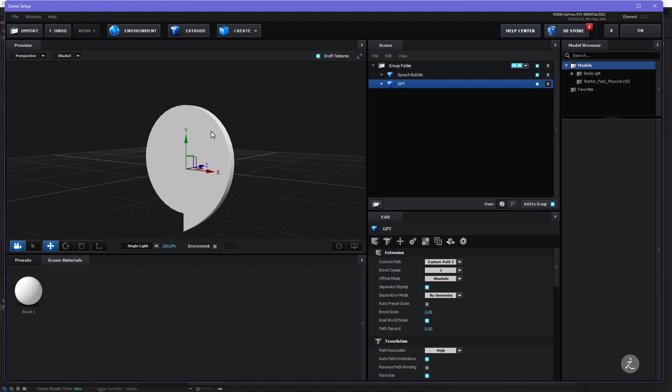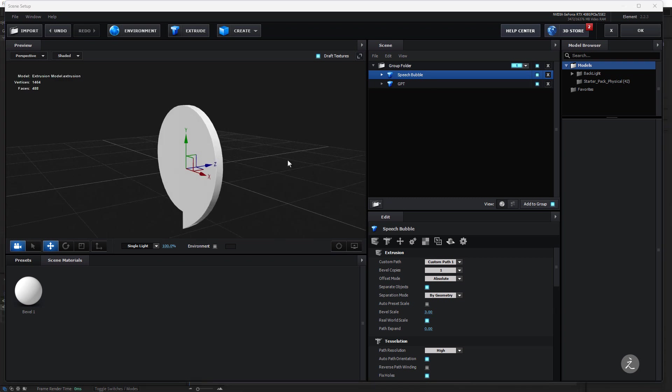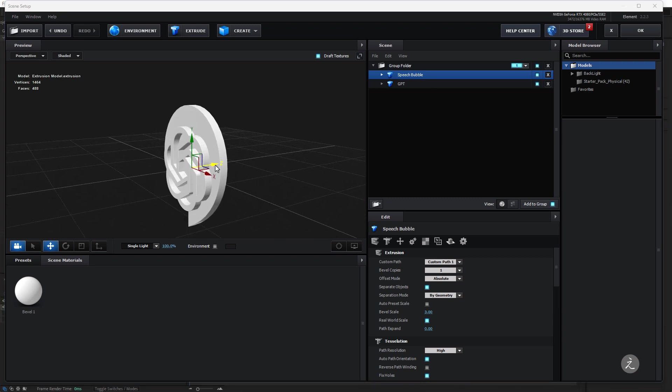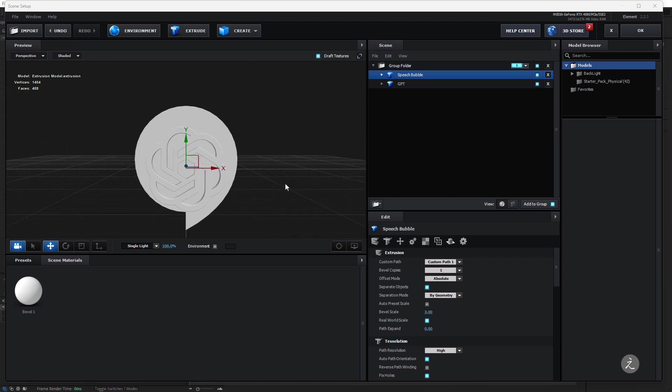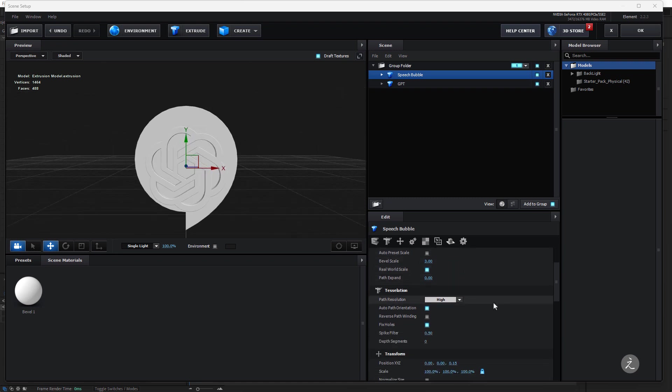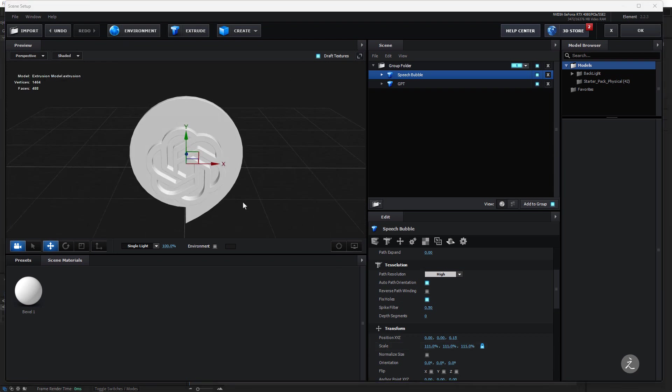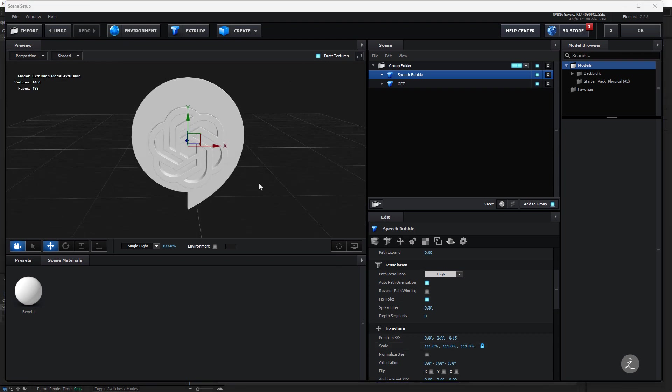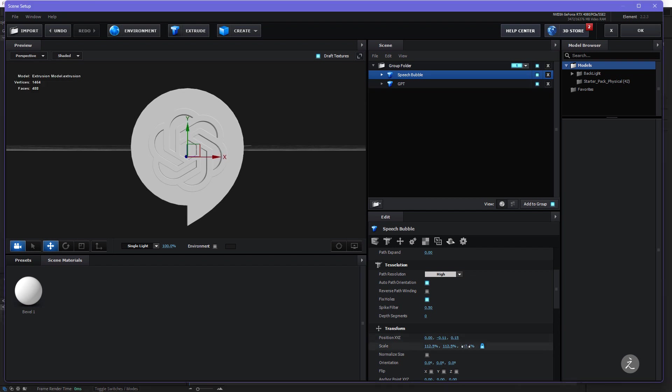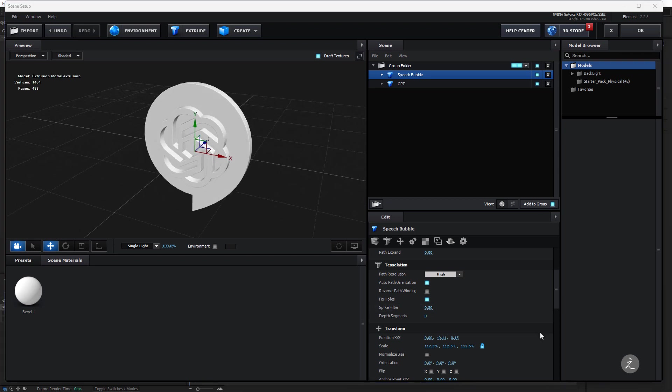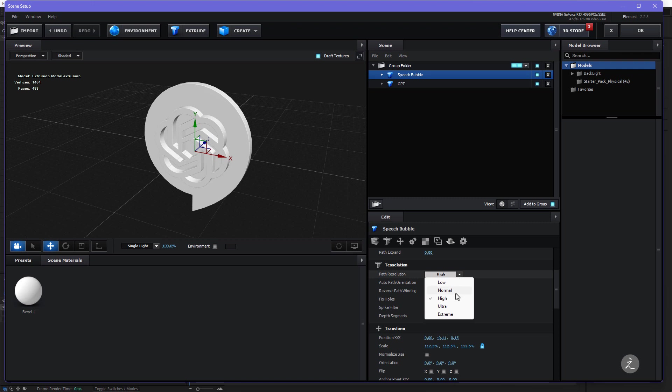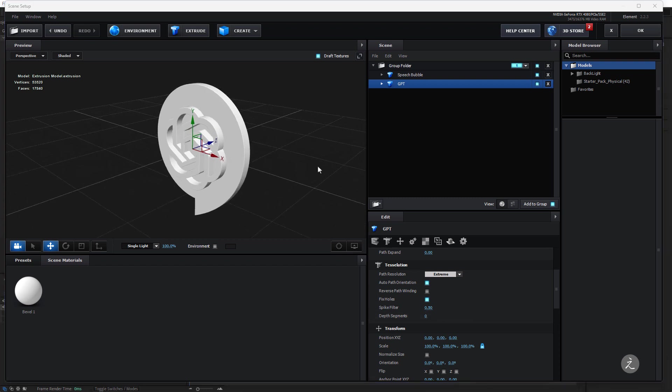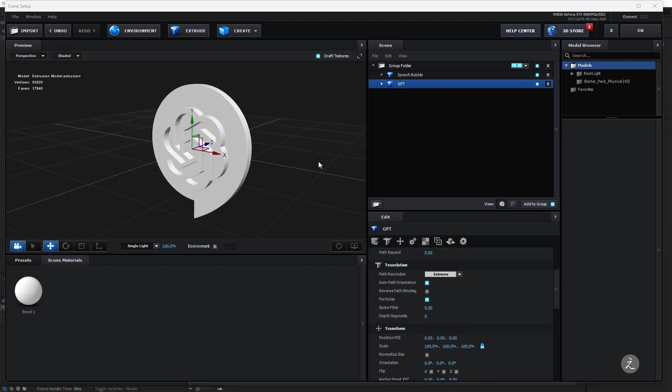Now this has already been created we just don't see it so I will target the Speech Bubble and on the Z-axis I'll bring this back a bit. I'm also going to increase the overall size of the Speech Bubble model and perhaps I'll bring it down a tad, something along those lines. Now under the Tessellation I'll set the Path Resolution to be Extreme so I have a nice resolution for both of these models and I'm ready to go to the next step and start texturing these two models.